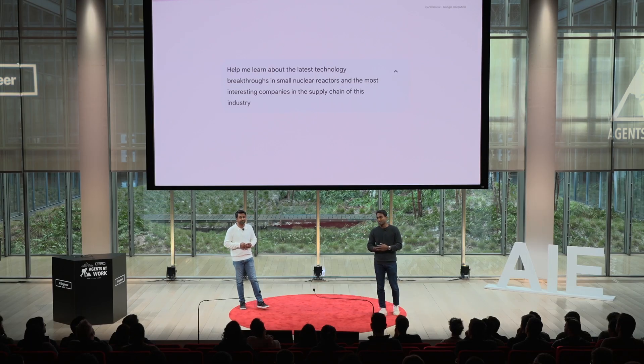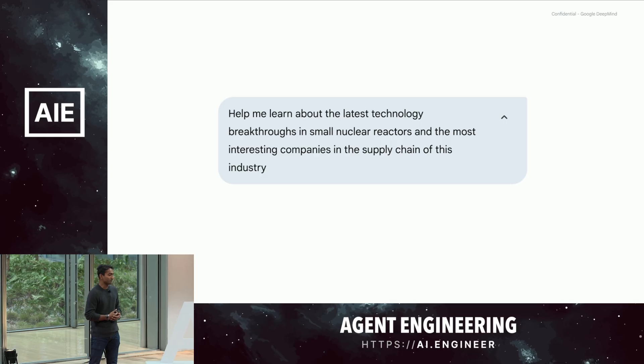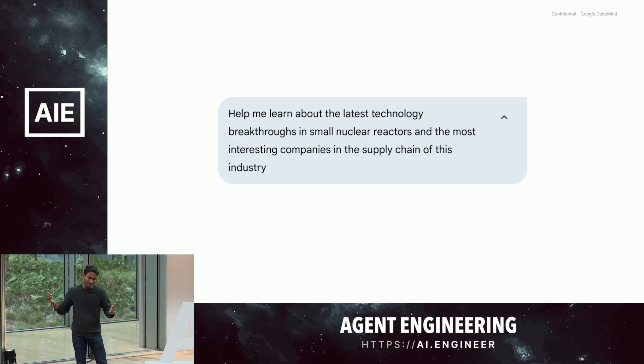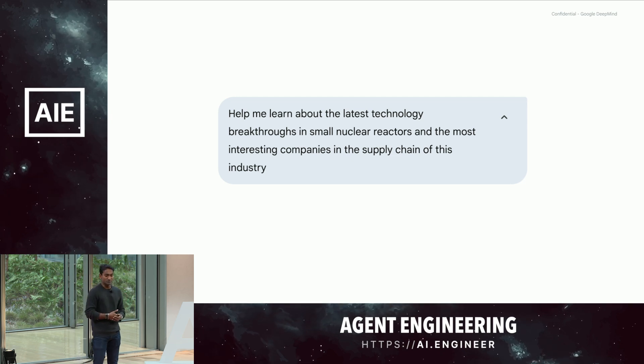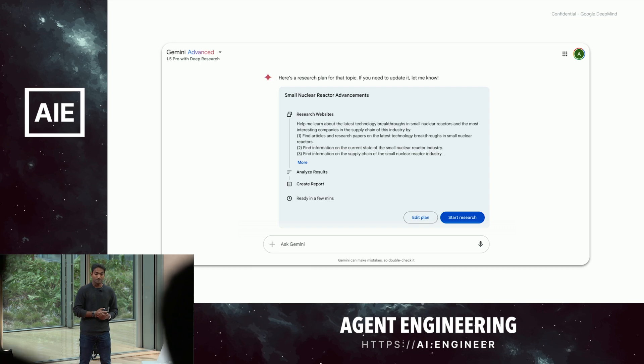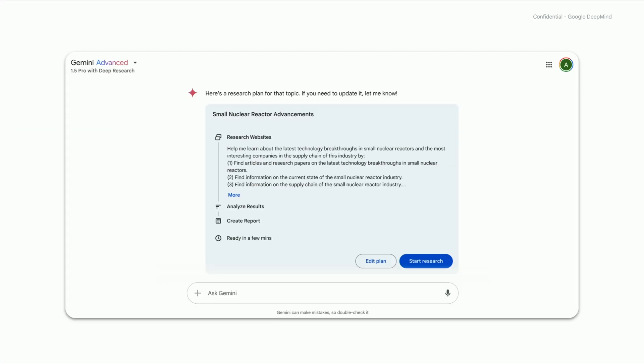So let's walk through the UX and think about how we solve some of these. Imagine you're a VC and everybody's talking about investing in nuclear in America, and you come with a query like: help me learn the latest technology breakthroughs in small nuclear reactors and tell me interesting companies in the supply chain. The first step when you bring this query to deep research is that Gemini will put together a research plan for you and present it in a card. This is the first way we communicate with users that this is different — this isn't your standard chatbot experience. It's also an opportunity to show the user a research plan they can edit and engage with, kind of like a good analyst — they wouldn't just get to work, they'd show you how they're going to approach this, and it's a way for users to steer the direction of the research further.